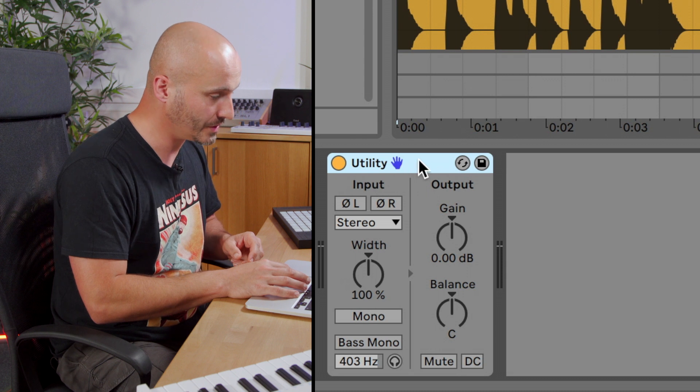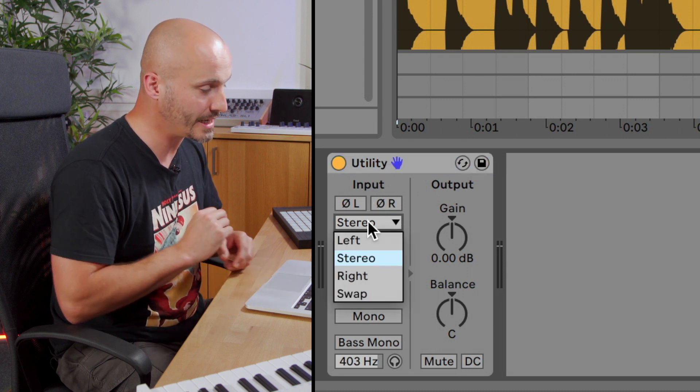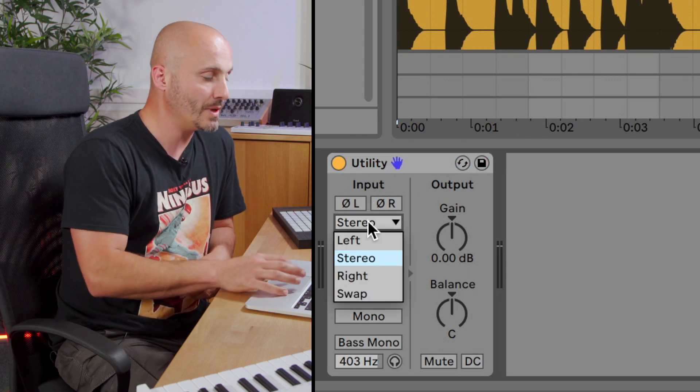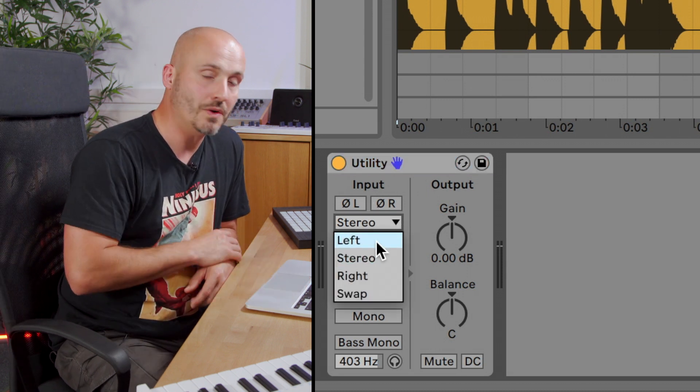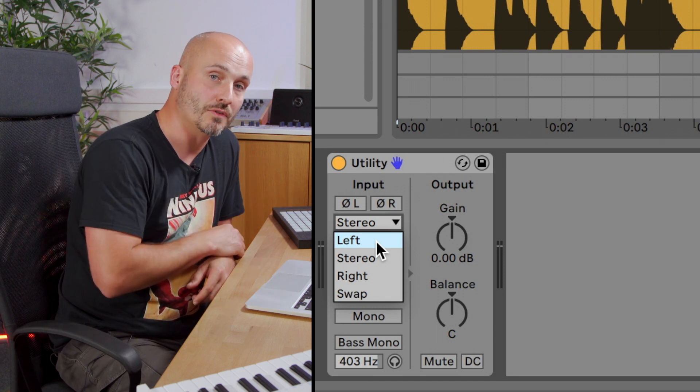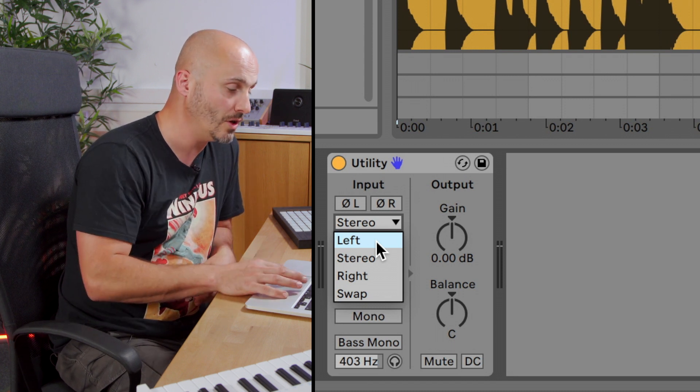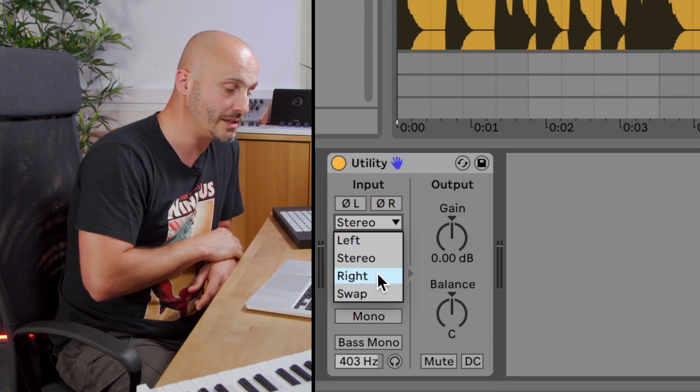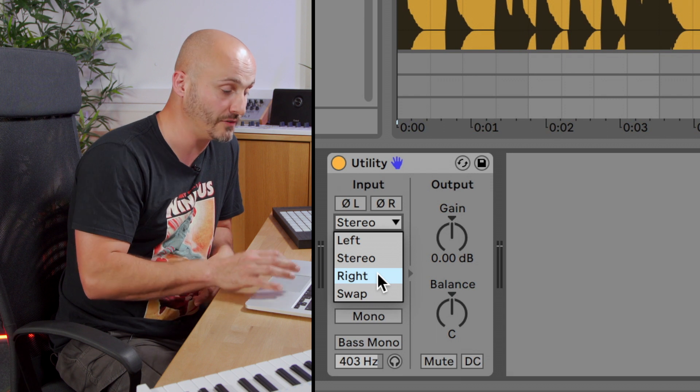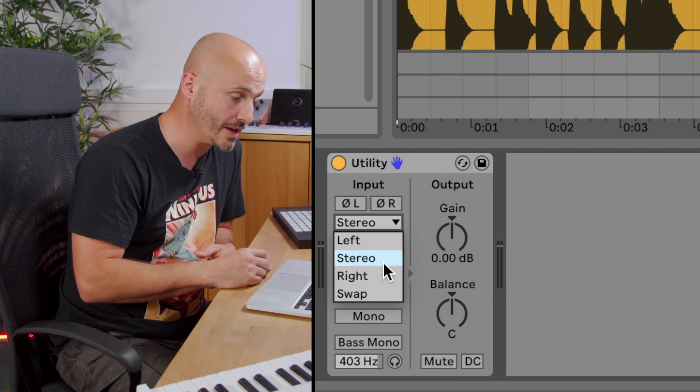So other things we have on here. We have an input selection. So we can choose that we only listen to the left portion of the audio track if it's a stereo signal, or we can choose that we only listen to the right. By default, it's listening to both. It's listening to stereo.